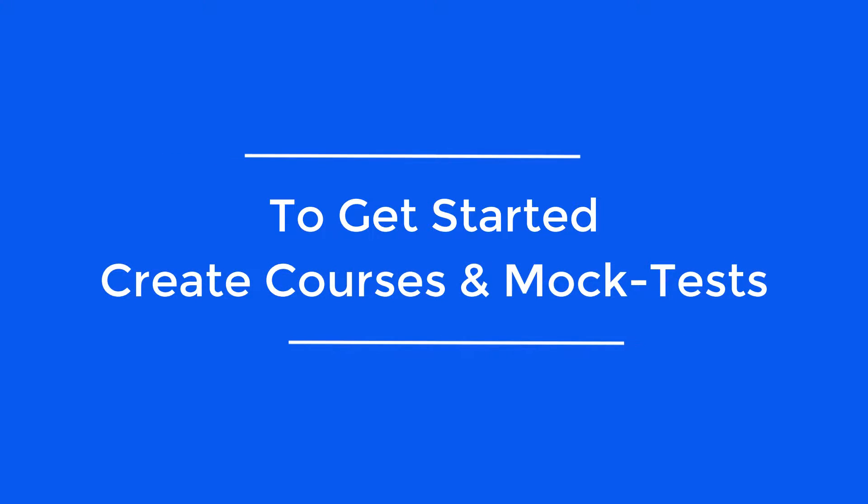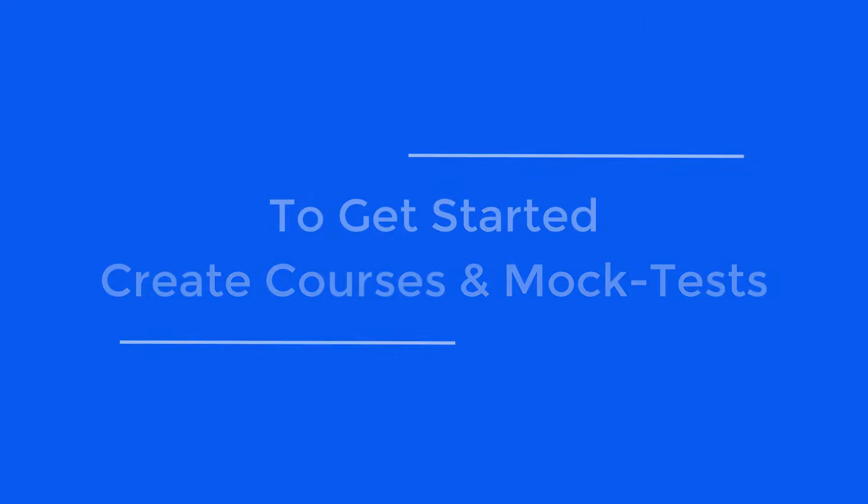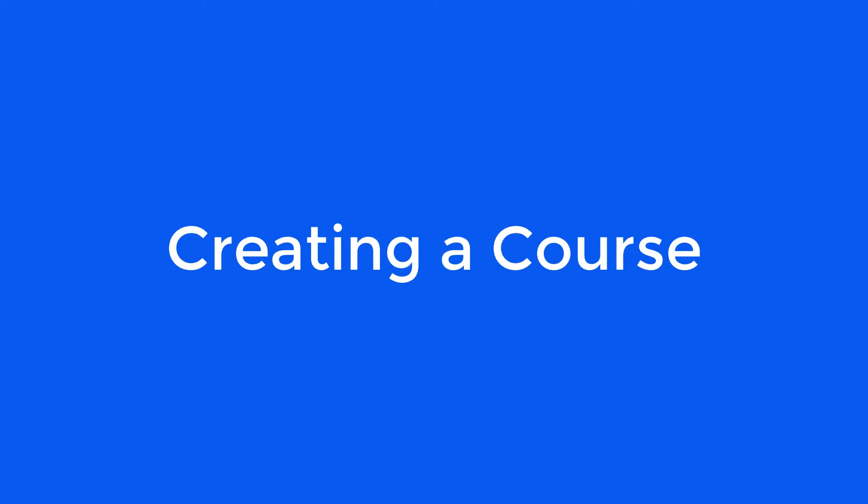The first step to get started is to create your courses and mock tests. Let's start by creating a course.